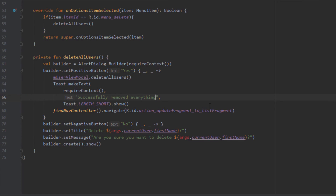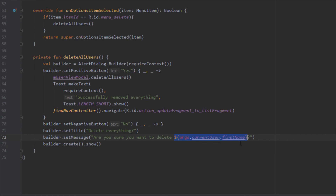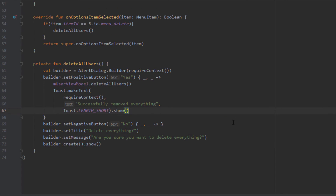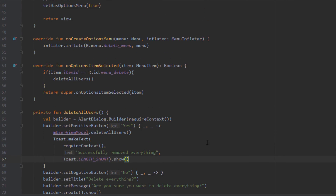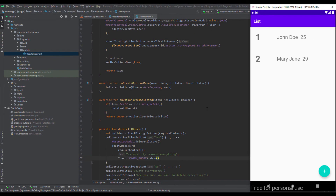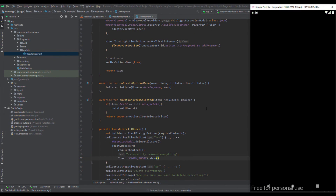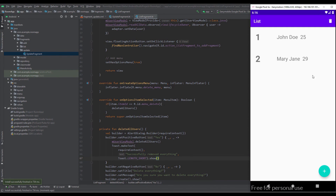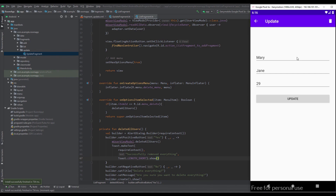We modify the method to call 'deleteAllUsers' on the view model. The toast message will say 'Successfully removed everything', the title becomes 'Delete everything?' and the message reads 'Are you sure you want to delete everything?' We also remove the navigation code since we're already in the list fragment.